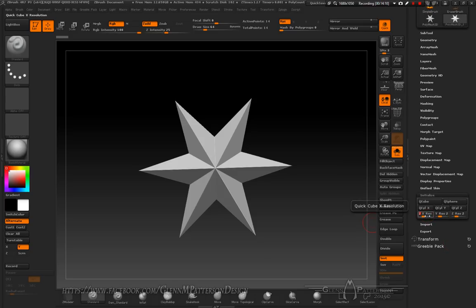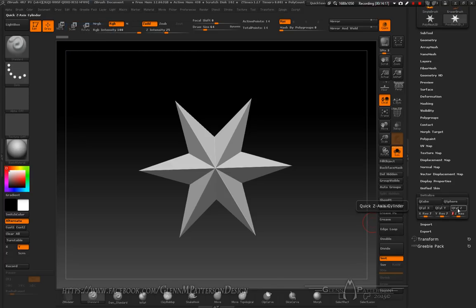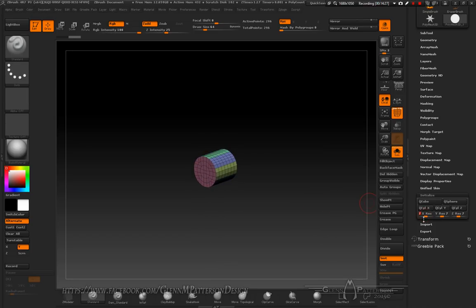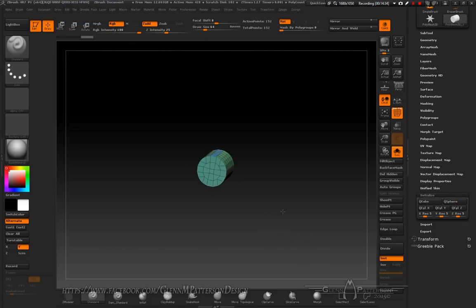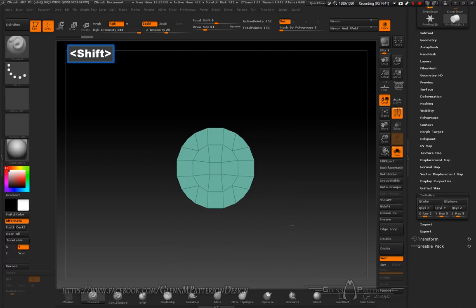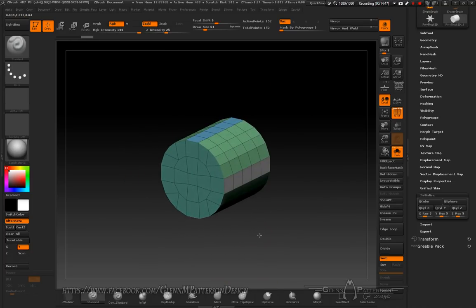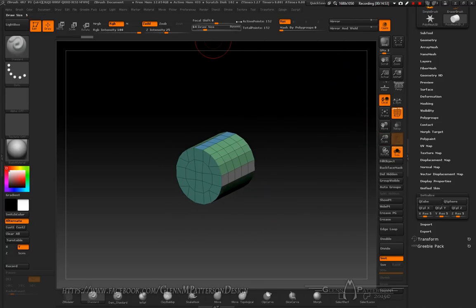We want to start with a cylinder. Set it to 7-7-7, then Cylinder Q, Cylinder on Z and see how that looks. Let's lower it to 5-5-5. You don't need a lot of topology to make this work. We've got a basic cylinder — it's going to be kind of like the engine room, making a cruiser ship like the one zipping out by the planet in the previous photos.